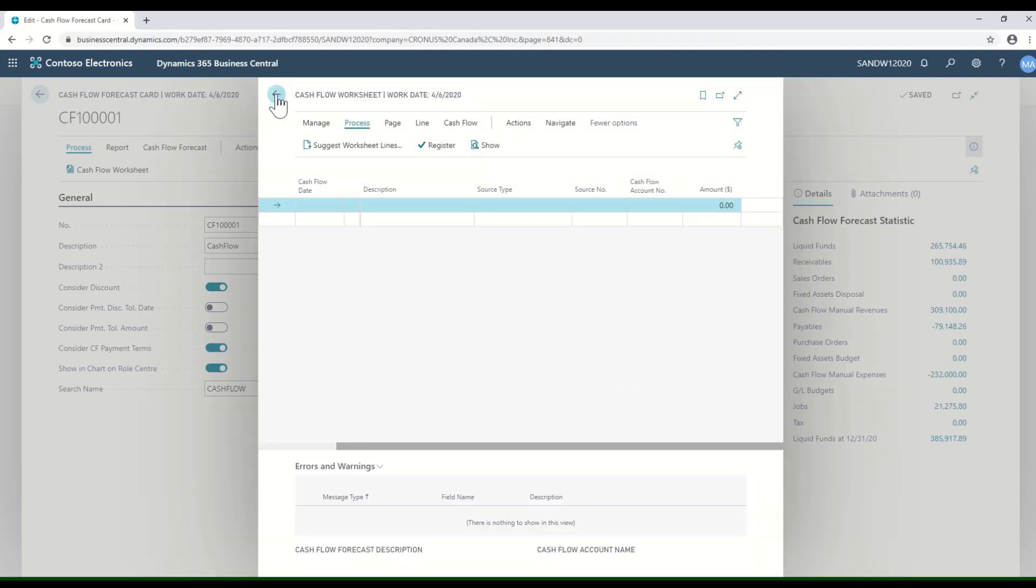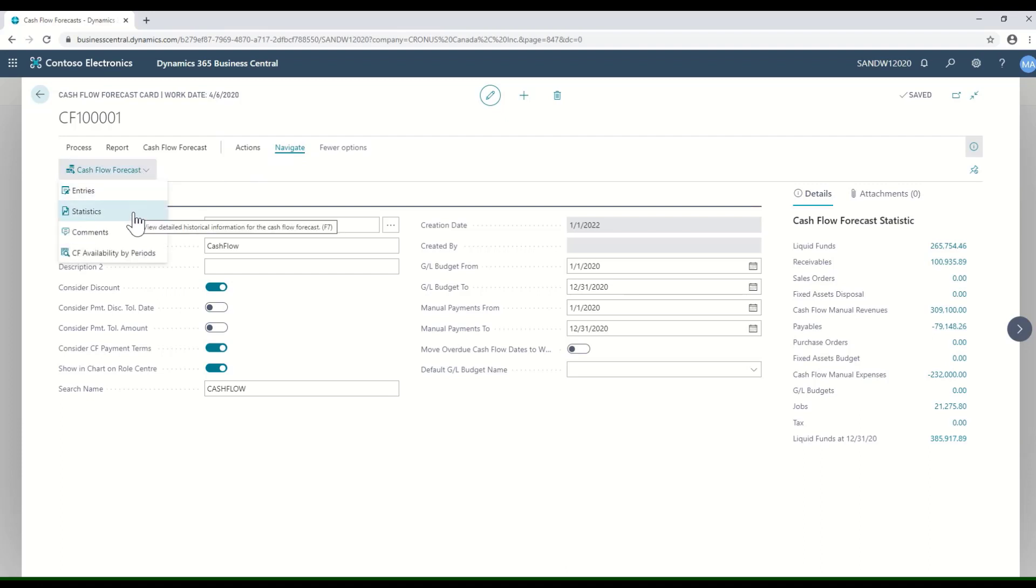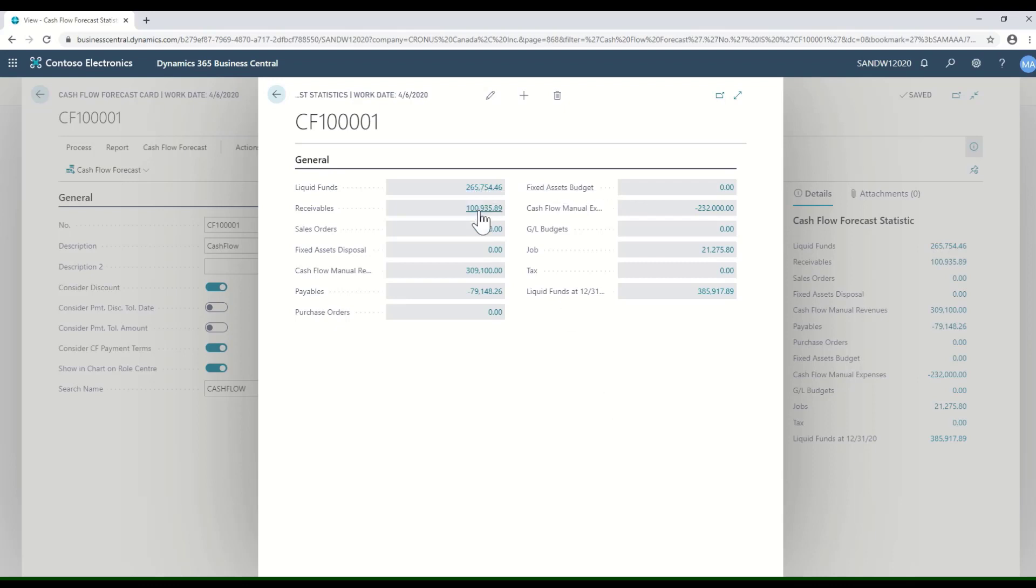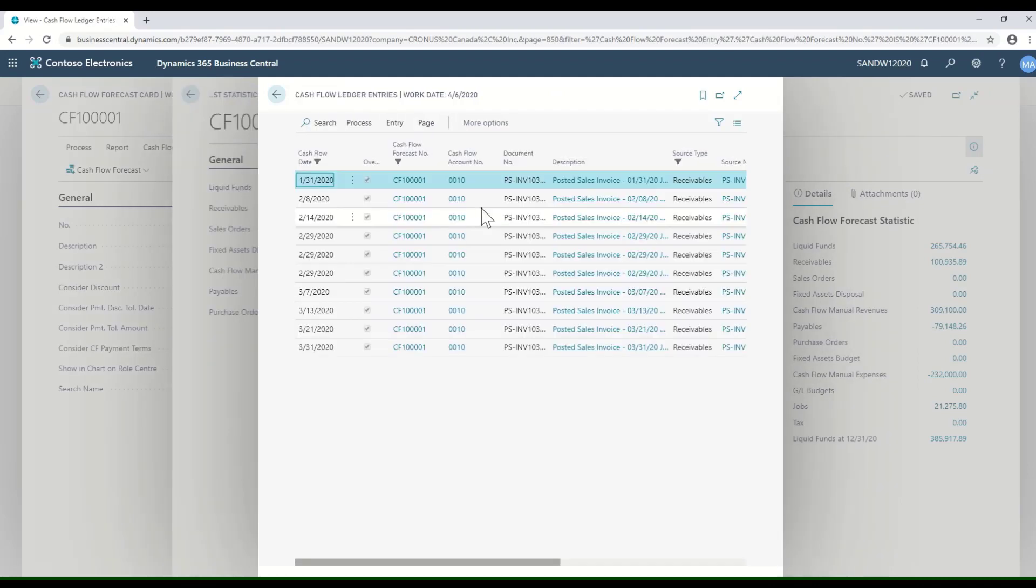If I go back and I look at my cash flow forecast, I've got statistics. Overall, what does that look like in terms of for the period—liquid funds, receivables, the manual entries? All of these are drill-downs, so I could click on the receivables and see all the entries that are included in the cash flow forecast generated from my receivables.